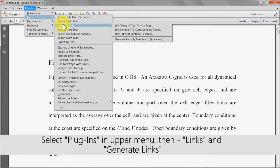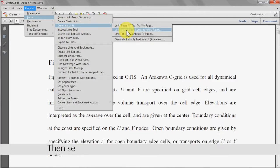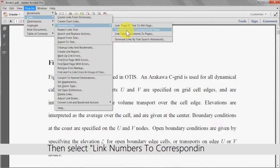Select plugins from the upper menu, then links and then generate links. Then select link numbers to corresponding pages from the list.